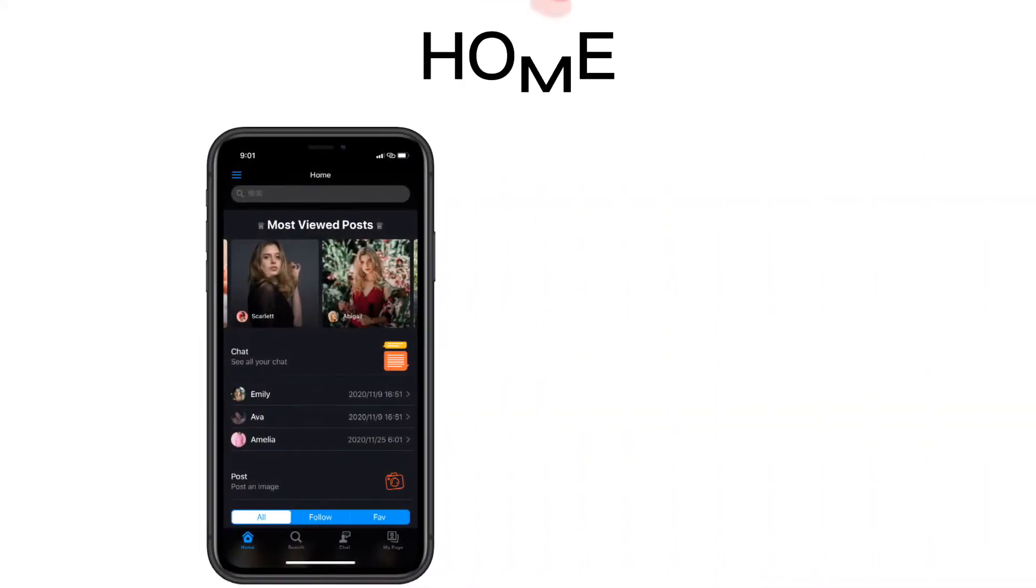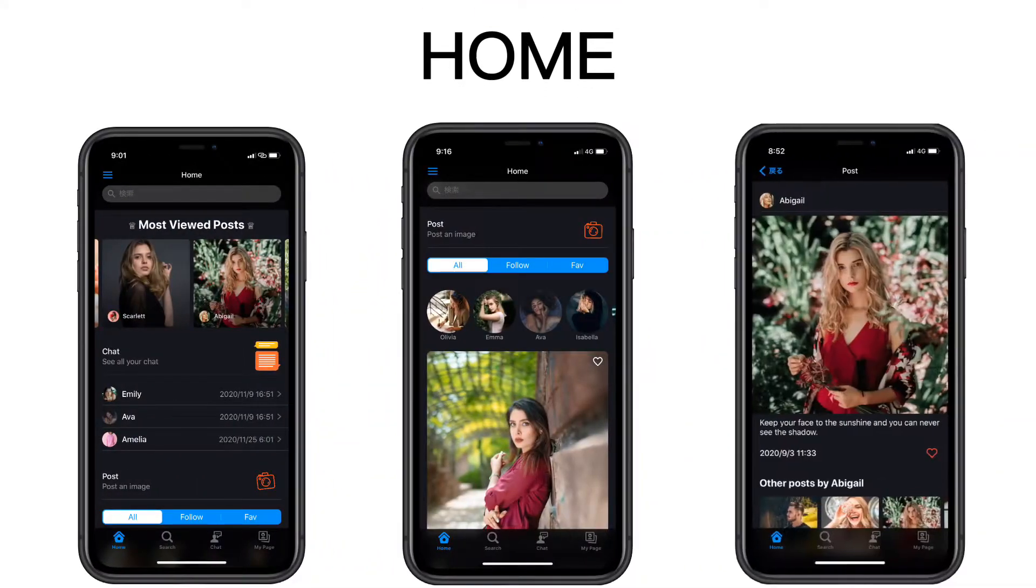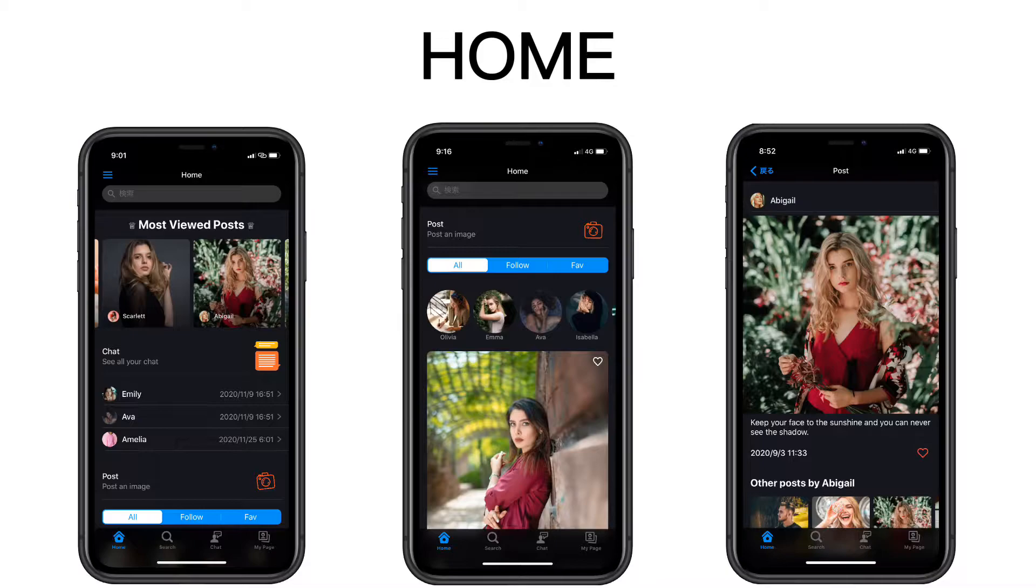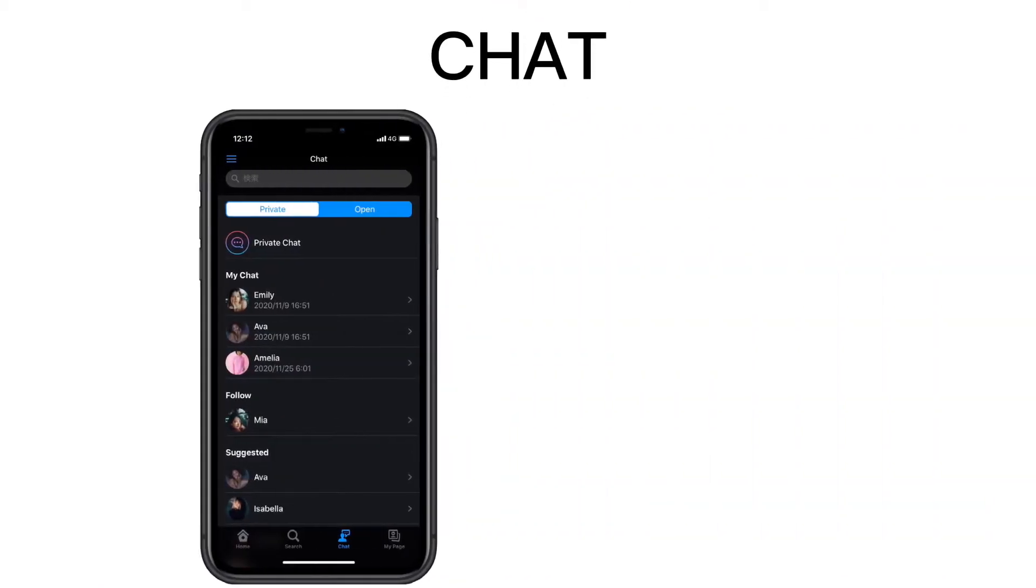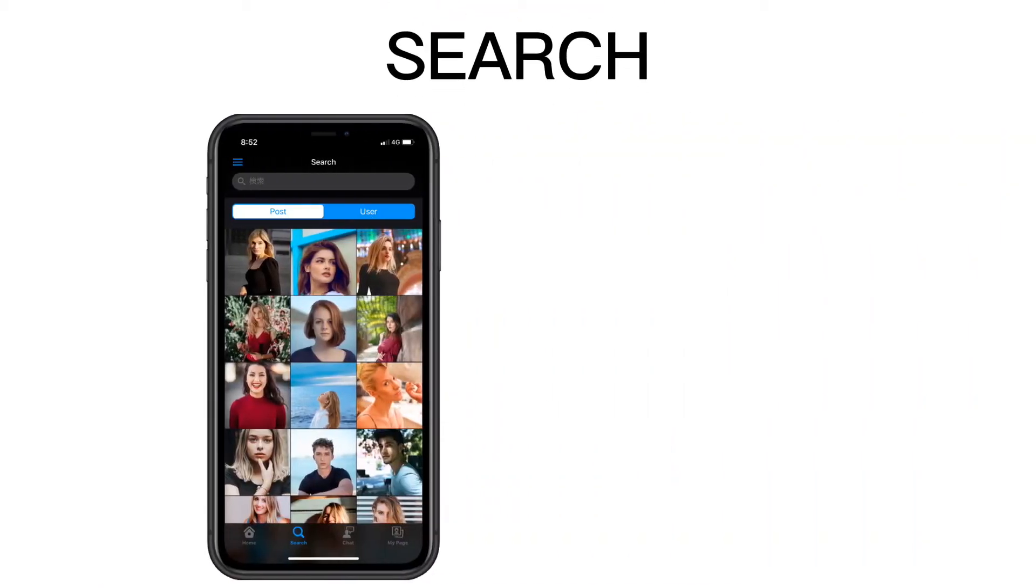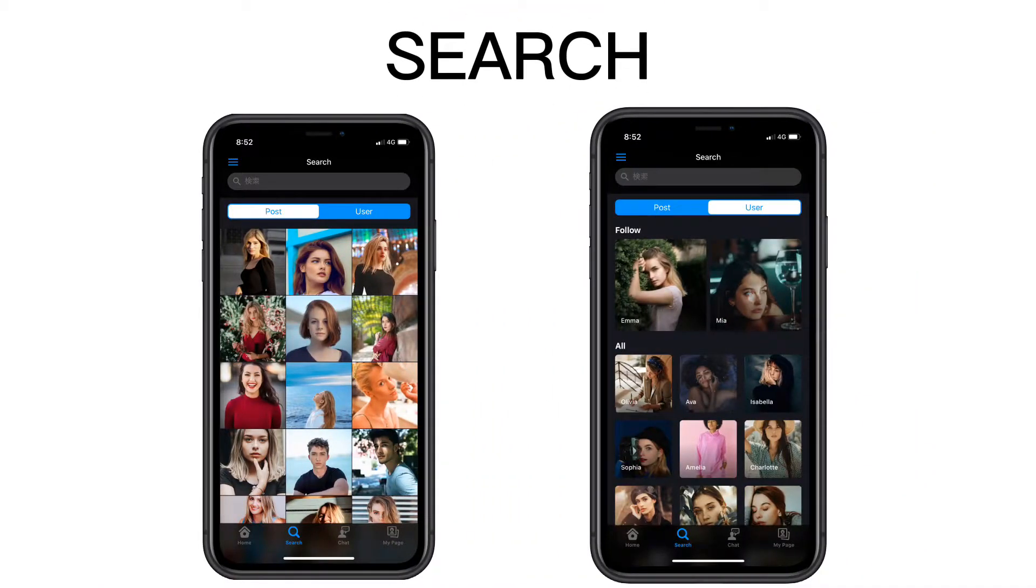The first is home, where you can post and view user posts, and also check your messages. The second is chat, which displays private and open chat. The third is search, where you can search for posts and users.